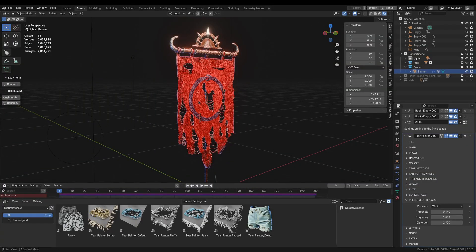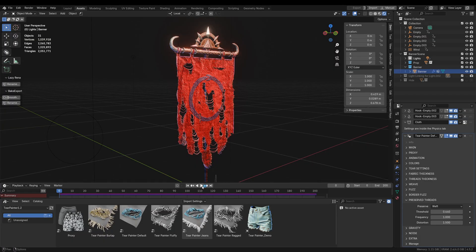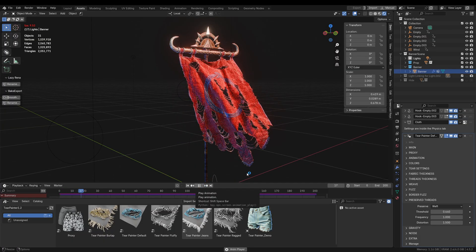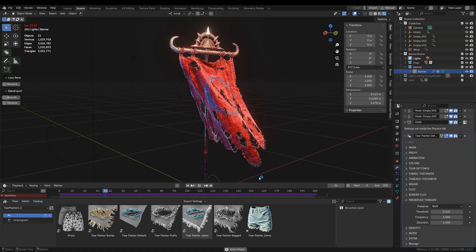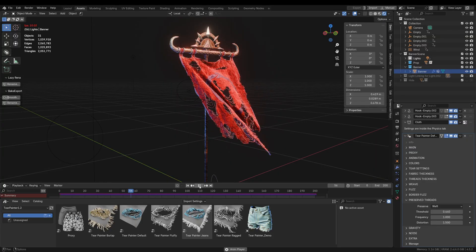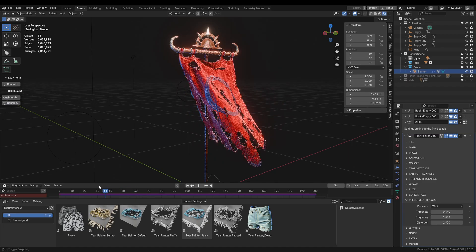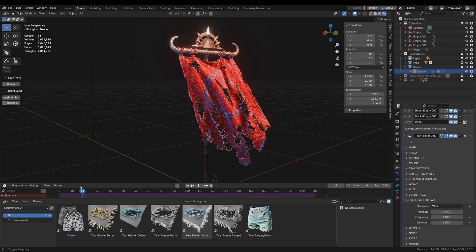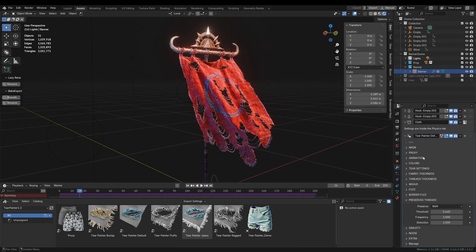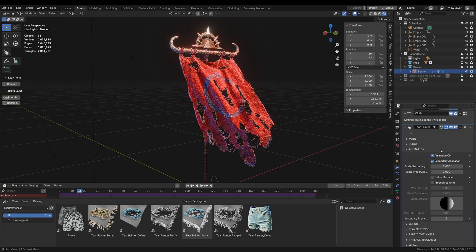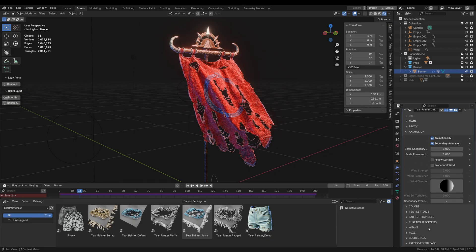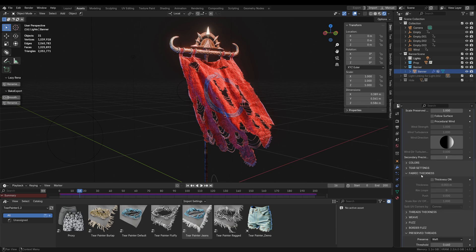Hello everyone! I would like to show you the newest update to Terpainter. It now supports animation, which we can smoothly preview in the viewport, and all the threads generated will be stable. For all those new functionalities we have a new animation panel with some new sliders, and then there is one extra feature — fabric thickness.